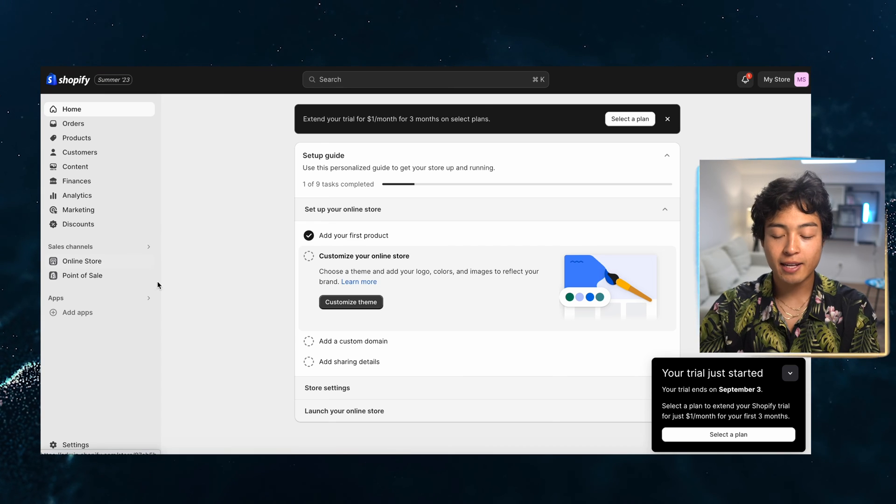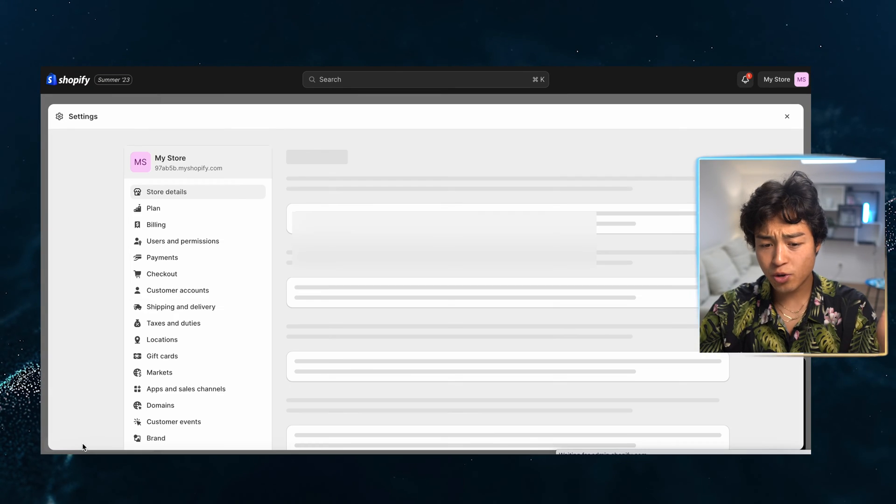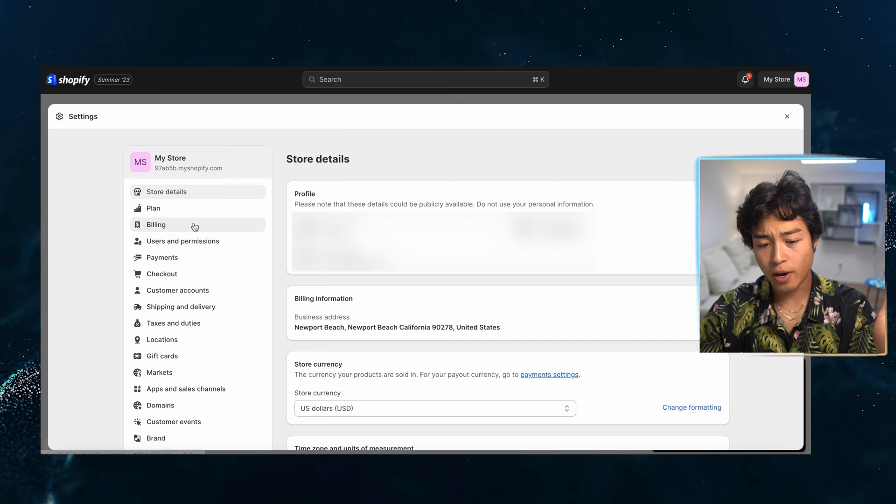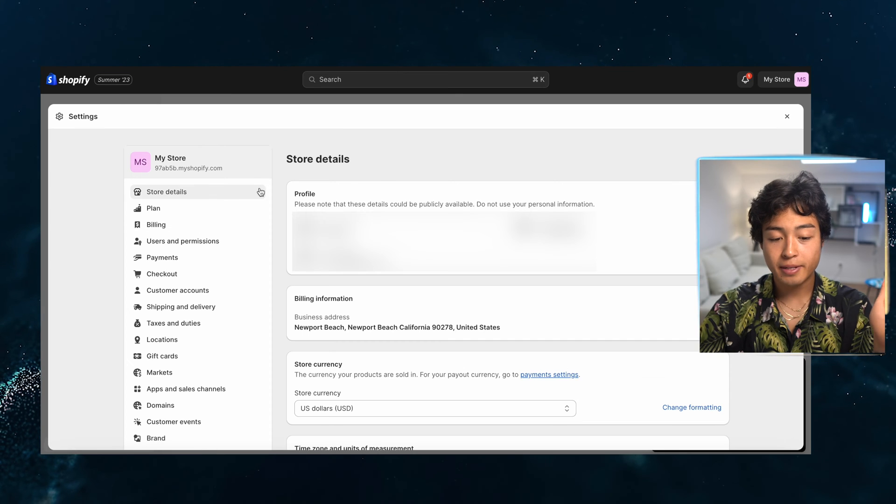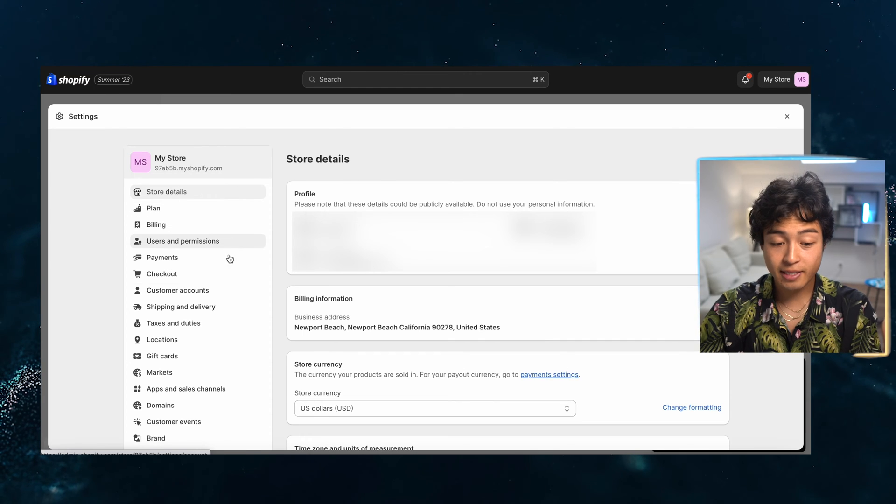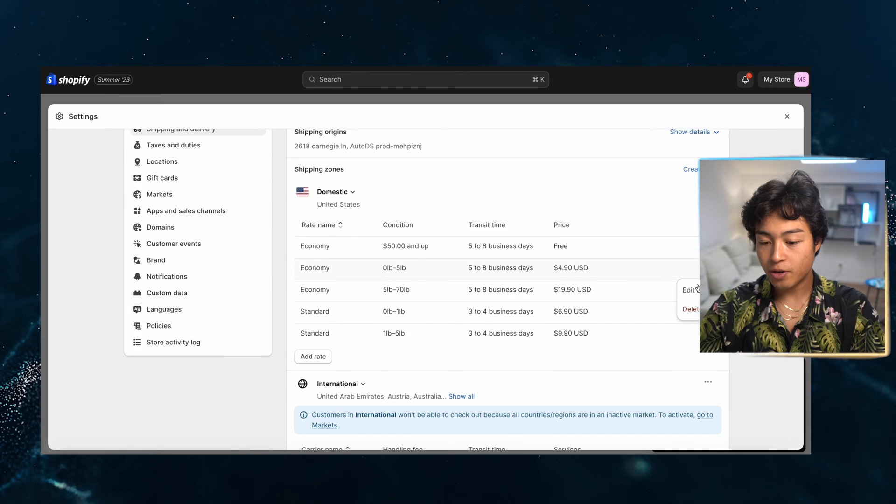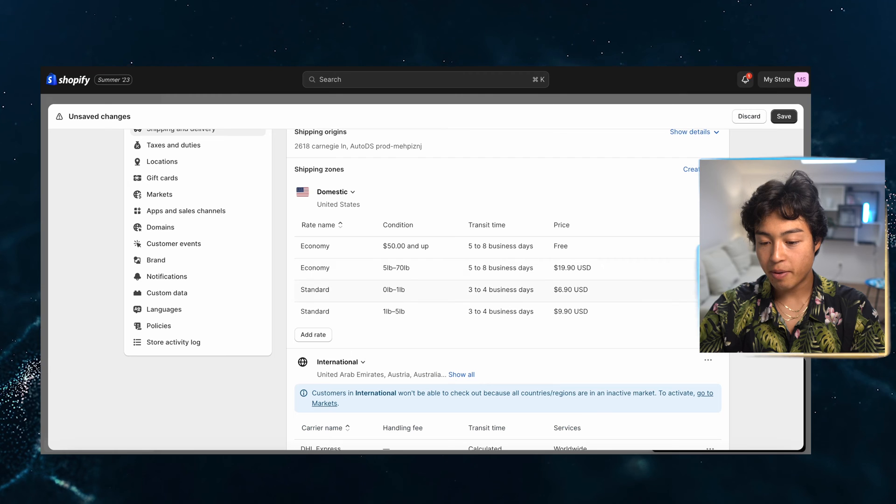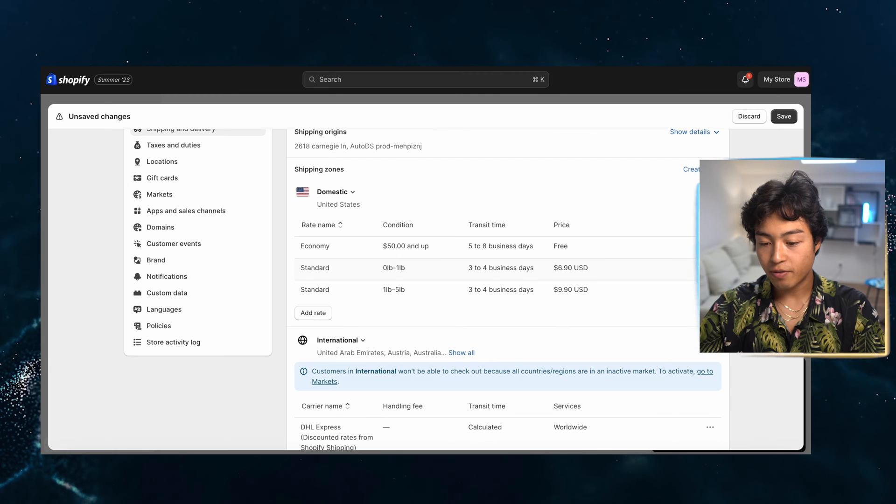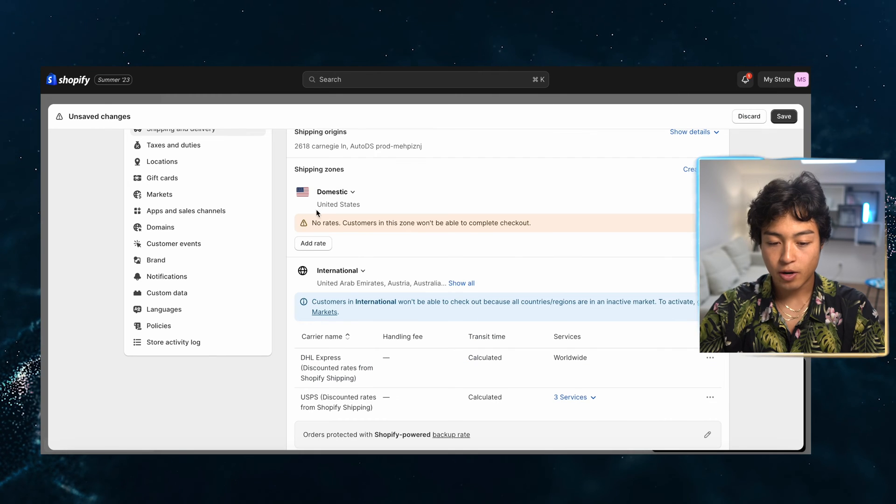So it has successfully went through. Now what I'm going to do just to get this out of the way, I'm going to set up some settings. I'm going to start with the shipping and delivery. I'm going to delete all these rates. I'm going to make my own rates for now.